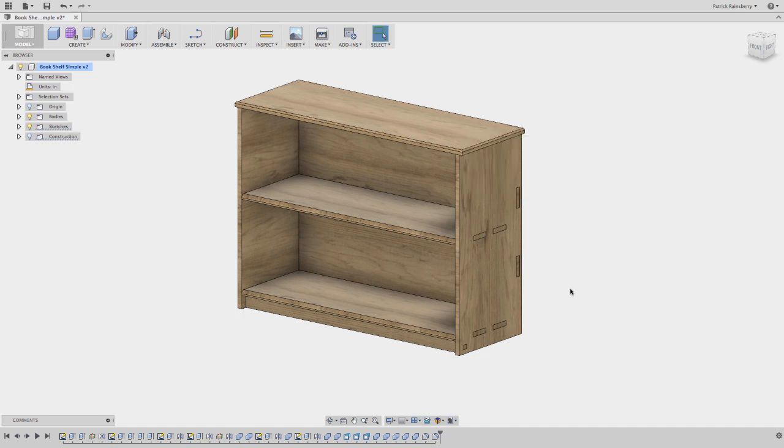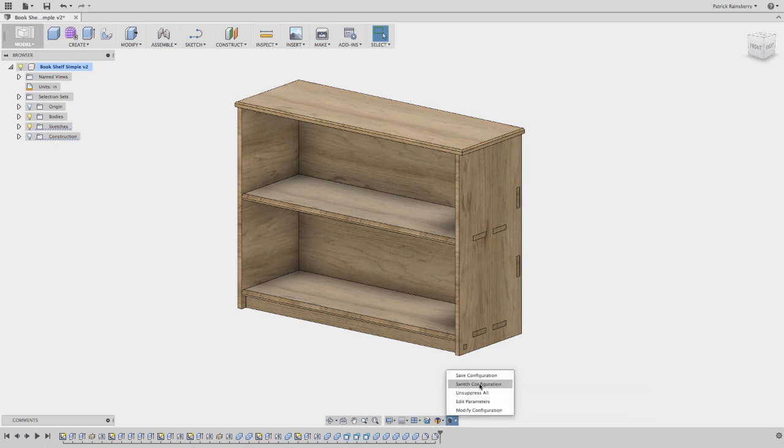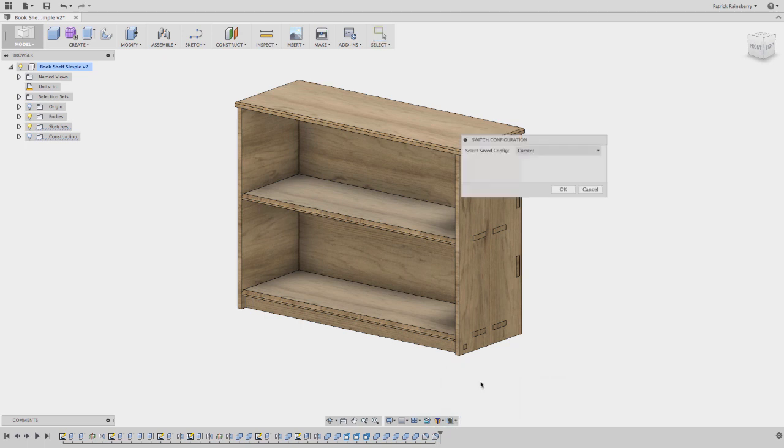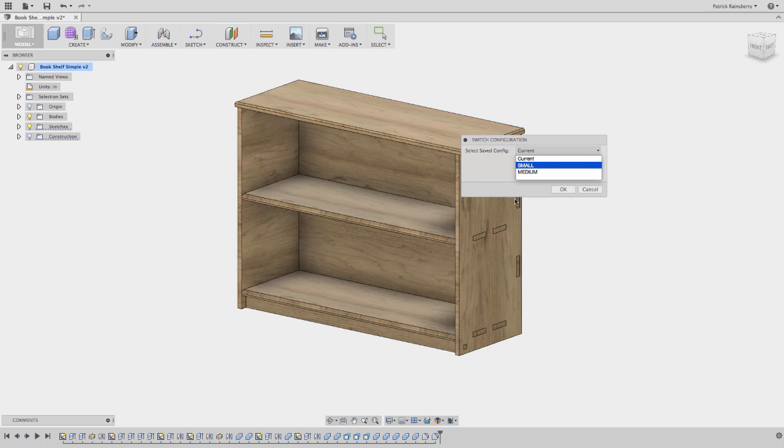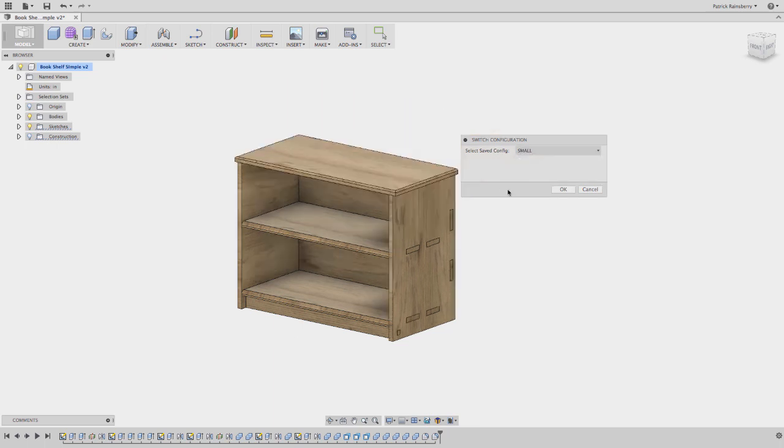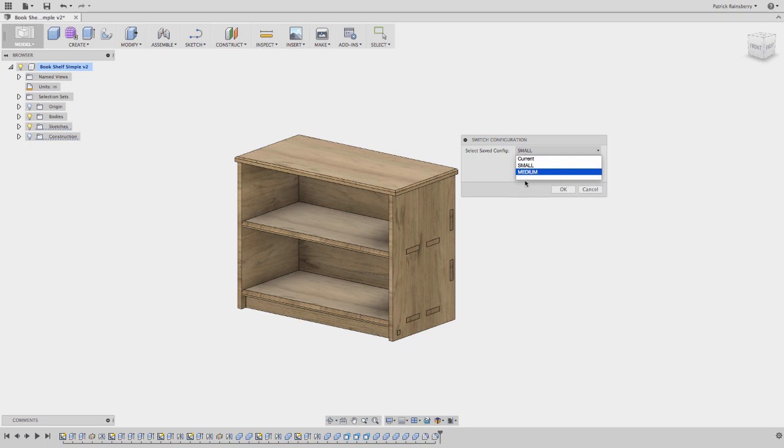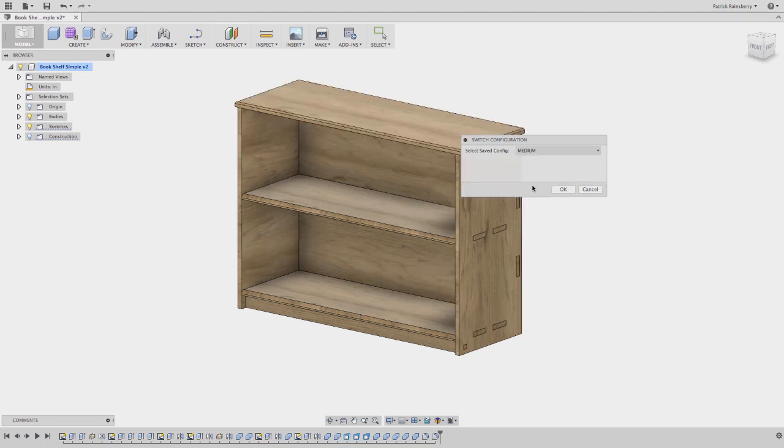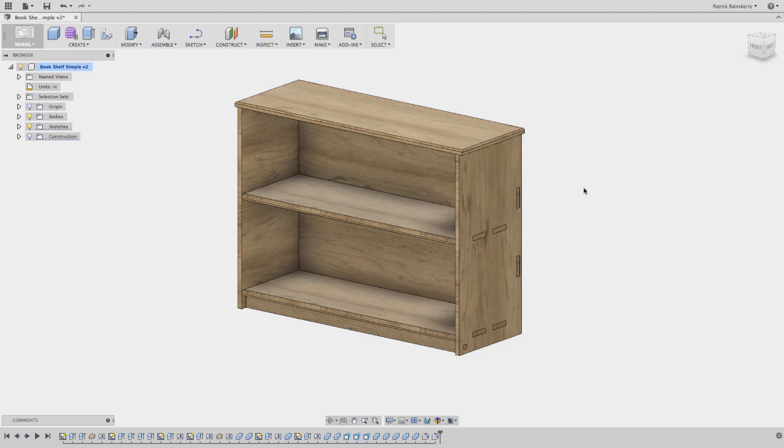And so now I've created two different configs. And so now if I come in here and I say switch configuration, I can switch to small. Just takes a second to rebuild. Or back to medium. And of course you could keep adding to this. Okay. And hit okay to accept or we could cancel.